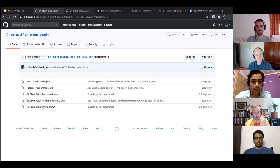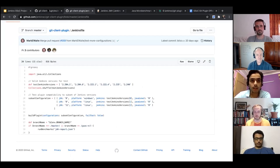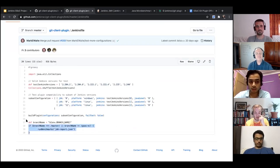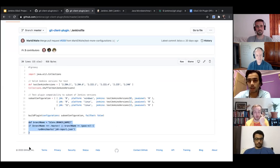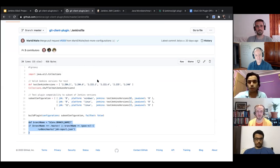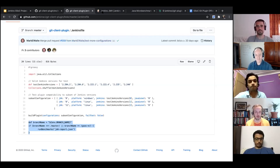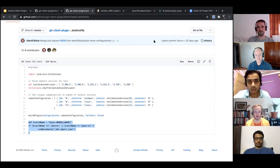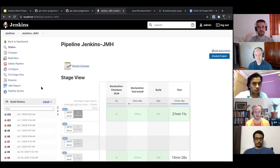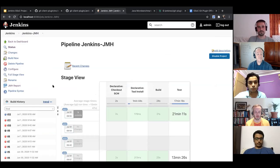The second step is how do we run it on the infrastructure, so I can show the step we've added in the Jenkinsfile. I don't think we need to show the Blue Ocean pipeline — that's not needed. After that, I've integrated the JMH report plugin inside the Jenkins instance and I can show how that is working.